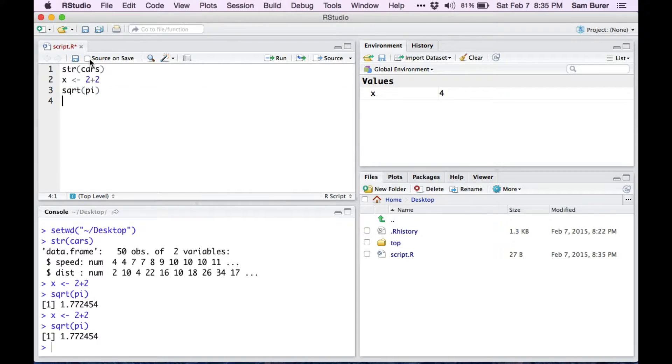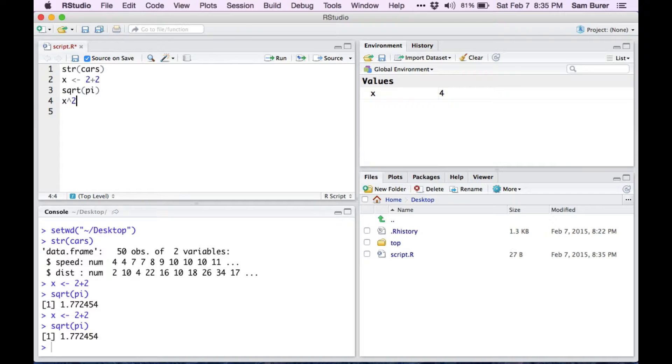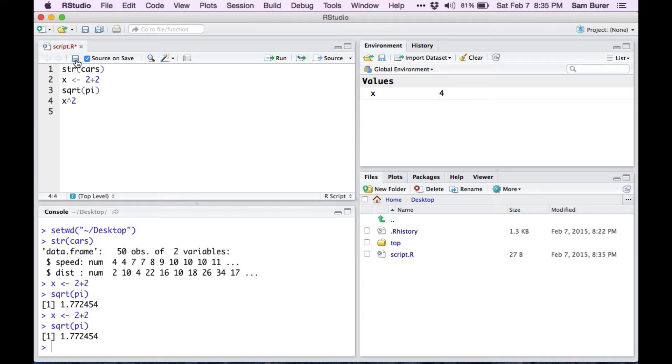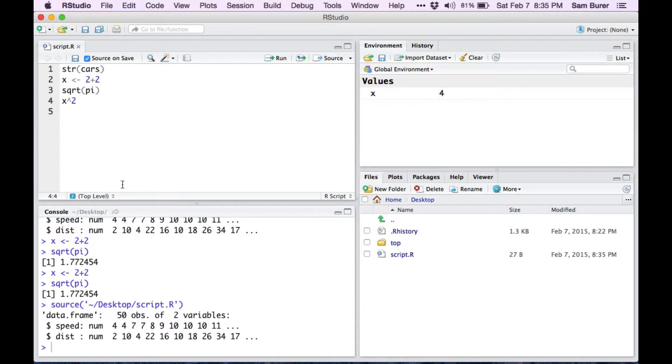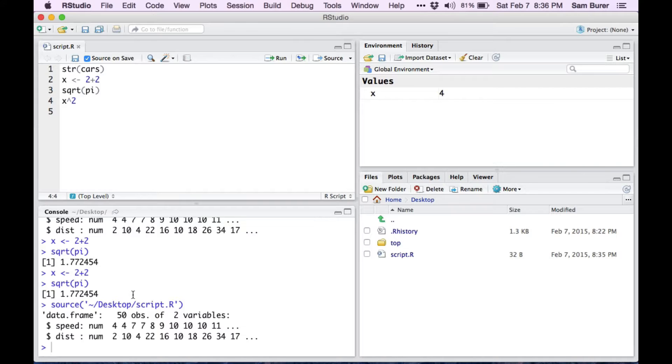You can also click on this option, source on save. If you add a new command, such as x squared here, and then when you save it, it will automatically source the file. Sourcing the file is a way to run all the commands in the script so that all four of those commands just ran.